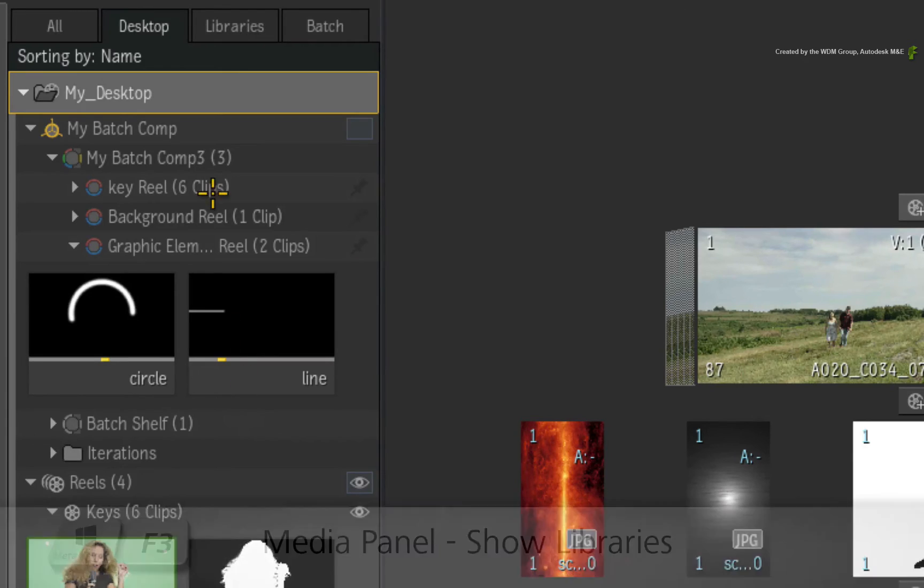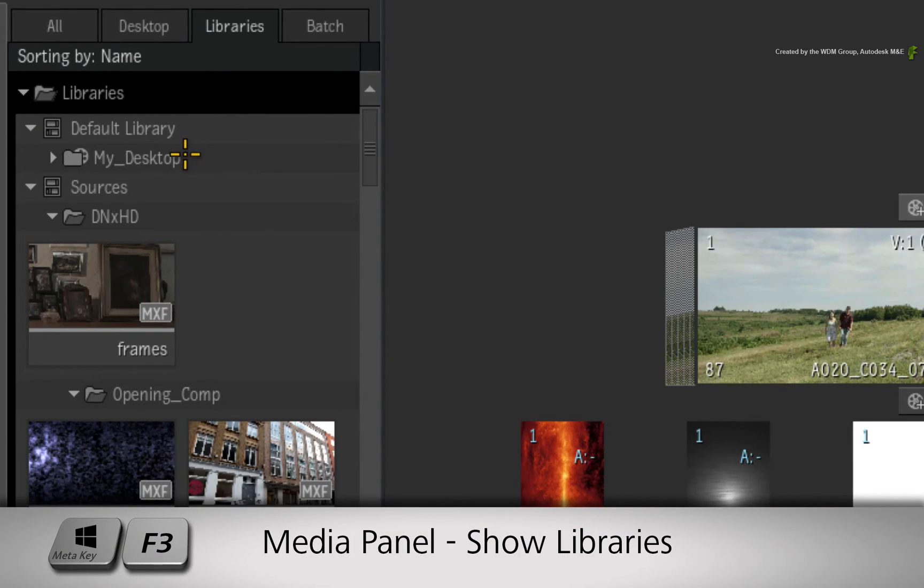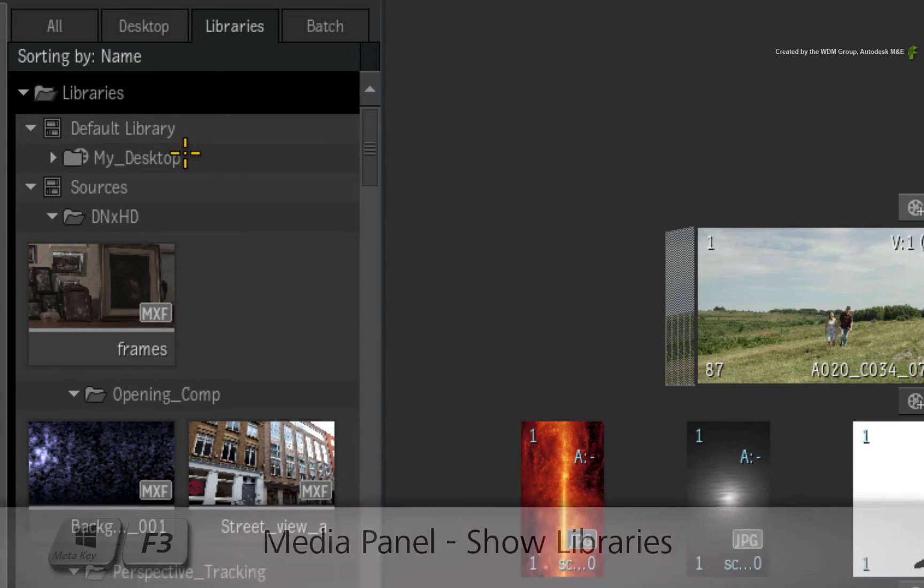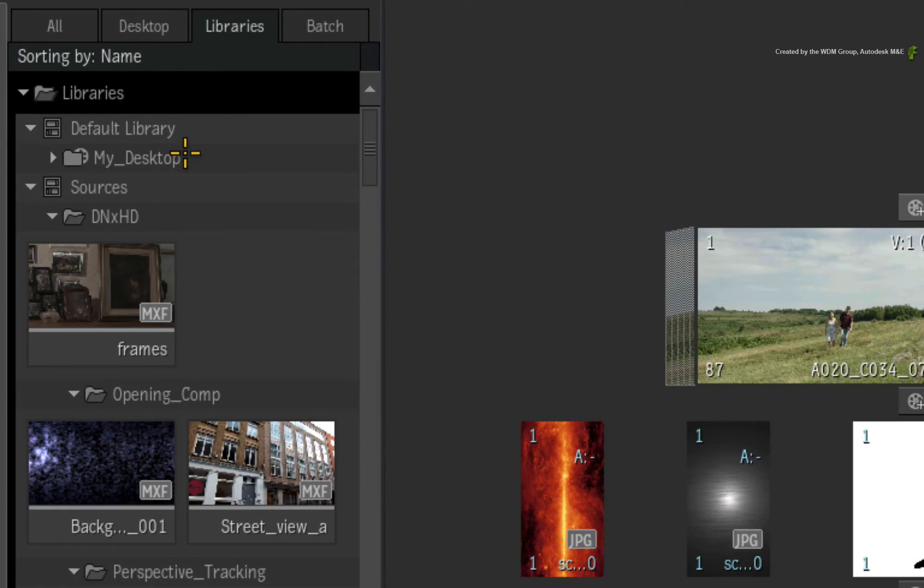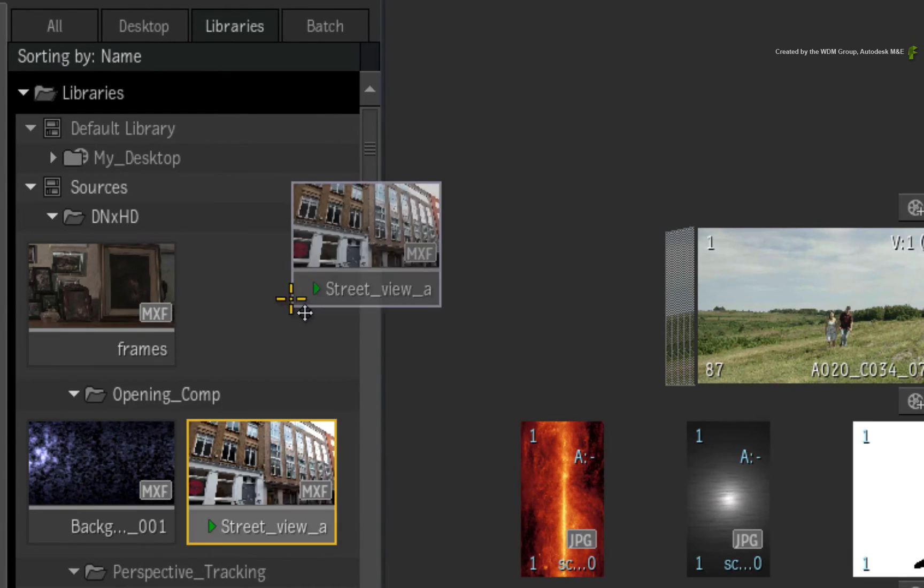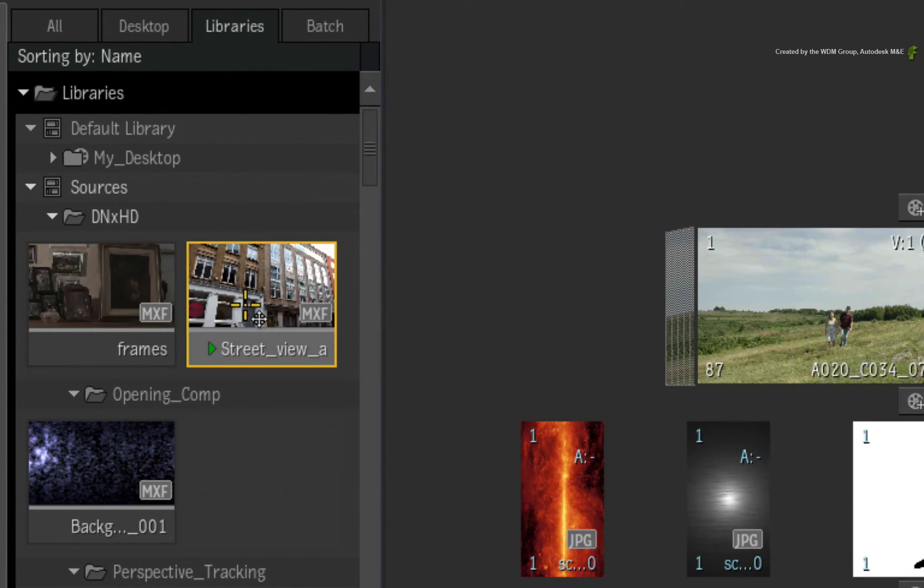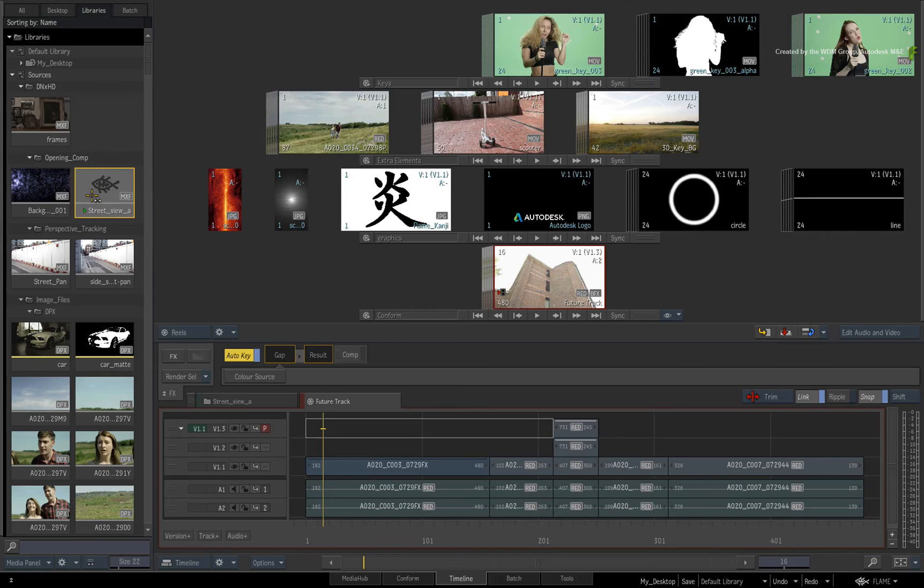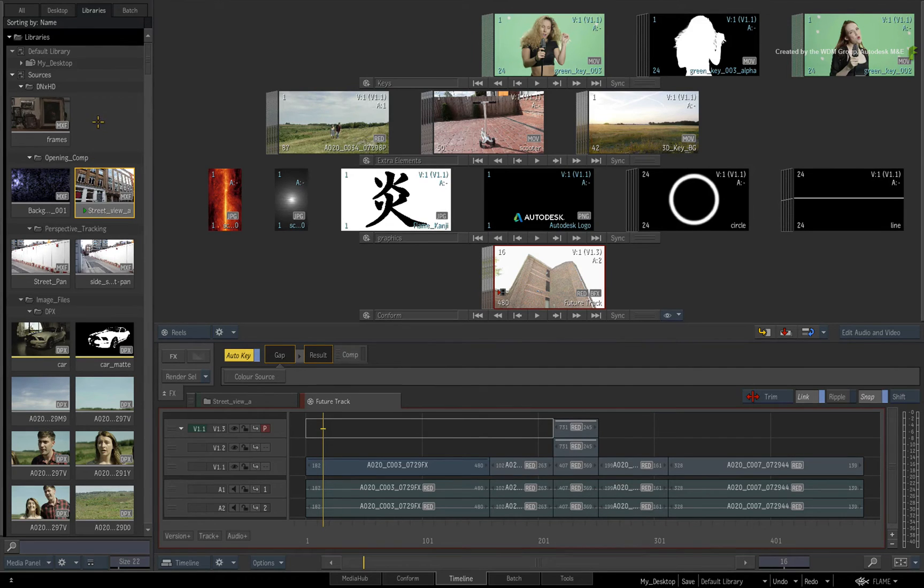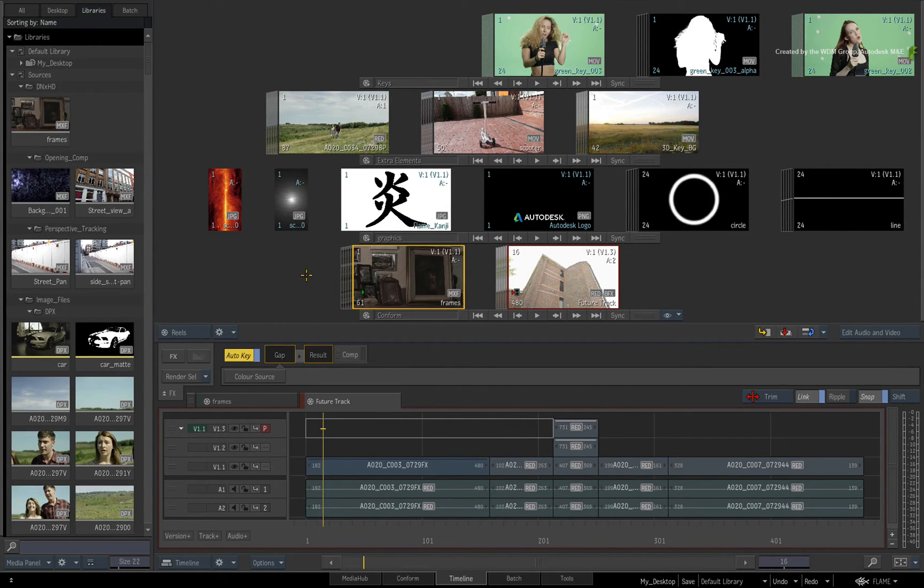This is in contrast to the Libraries tab where you have the Libraries and Shared Libraries visible and your current Desktop is hidden. So now you can clearly focus on media management tasks without disturbing any work in progress on the Desktop. I would just like to say that you could still drag and copy from the Desktop to the Library and vice versa.